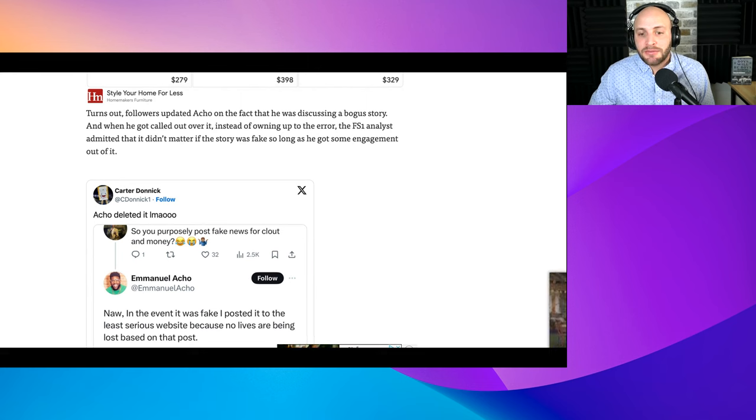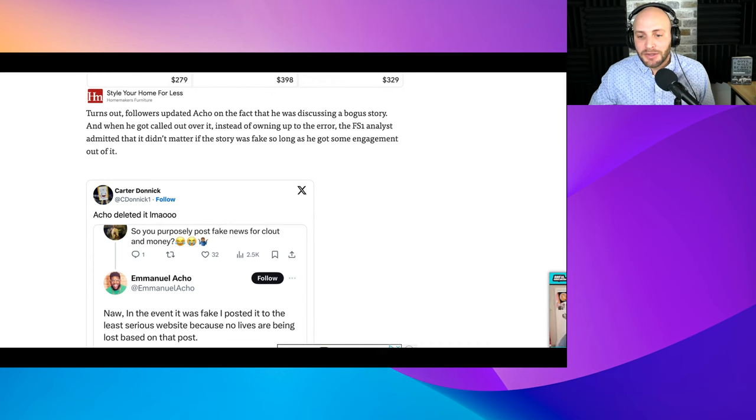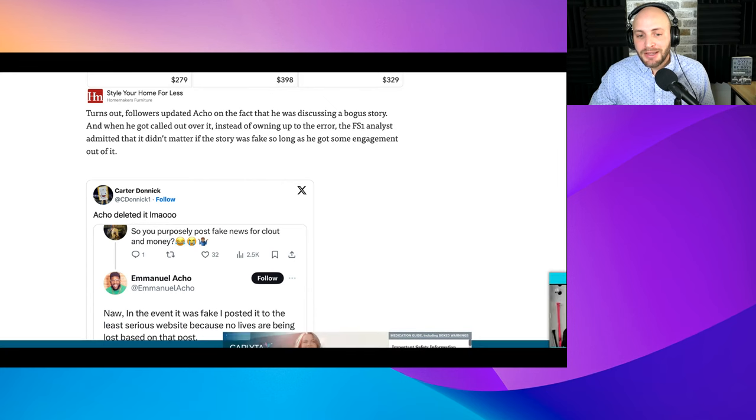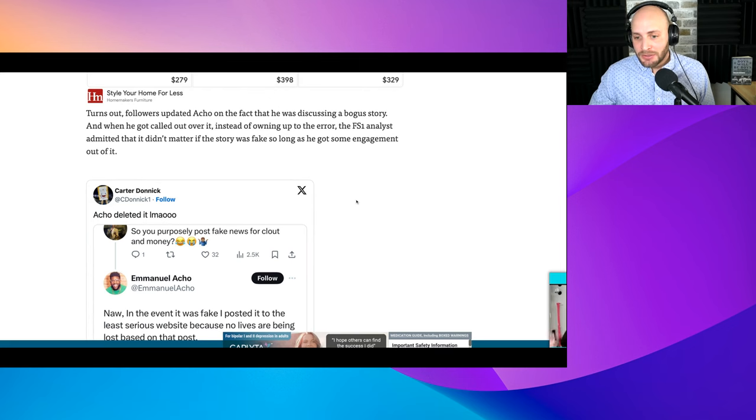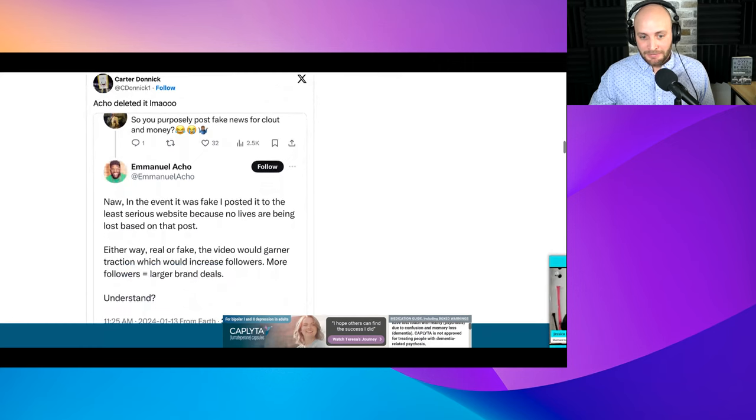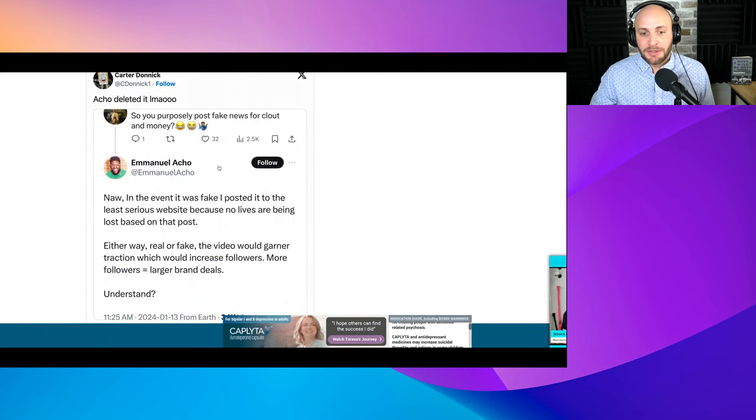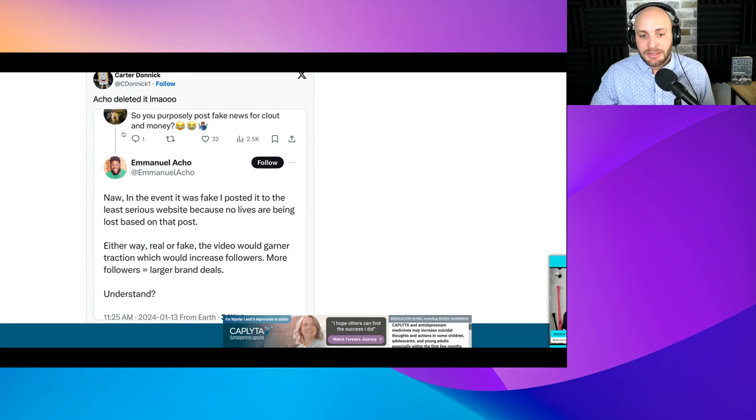Turns out followers updated Acho on the fact that he was discussing a bogus story. And when he got called out over it, instead of owning up to his error, the FS1 analyst admitted that it didn't matter if the story was fake, so long as he got some engagement out of it.